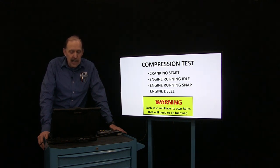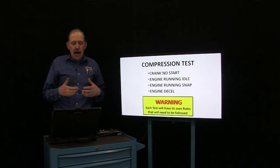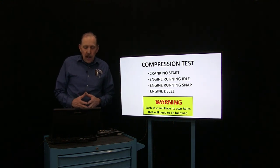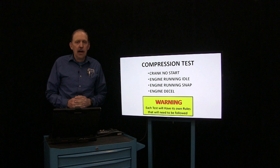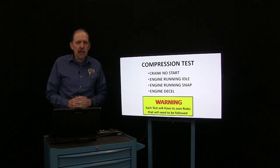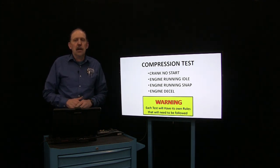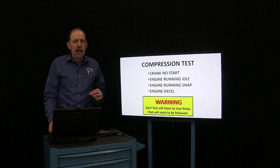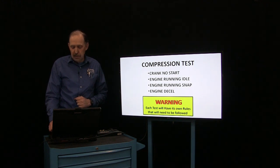I want to put another warning: each one of these tests has its own rules. A cranking test's rules won't apply to a snap throttle test; the idle rules won't apply to either, and the decel is totally different as well. We will not have enough time to go over this in depth. I have several articles online — if you go to ATSNM.com and go to the tutorials, you can read some of the articles I've written on this process. Be aware that each state is in a different pressure condition within the internal combustion engine, and thus will have different rules applied to it.